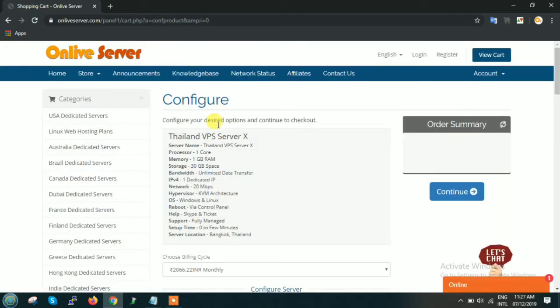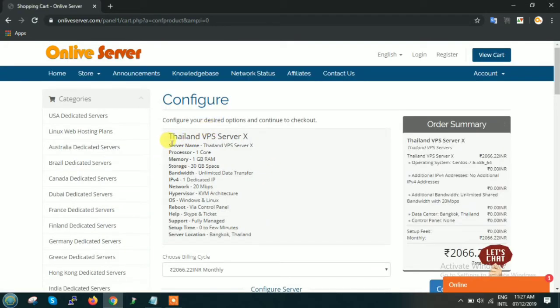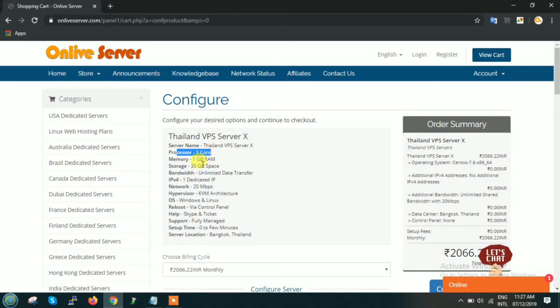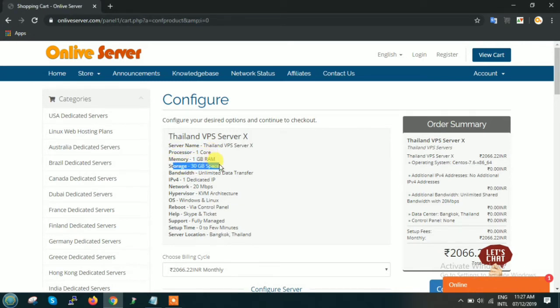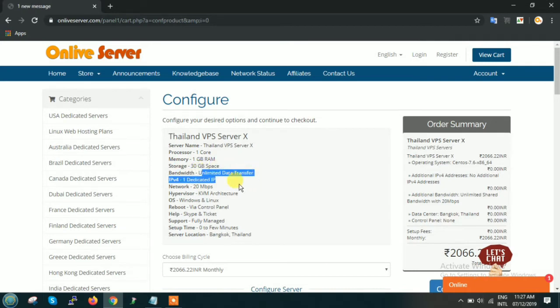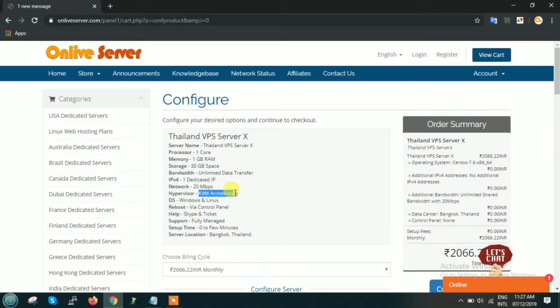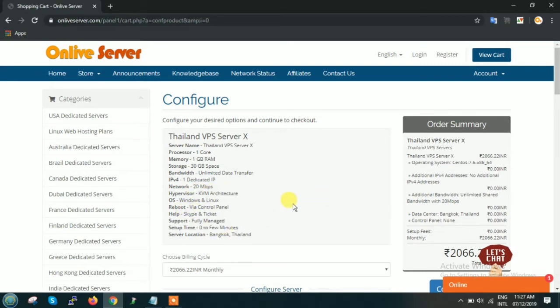Here you will find the technical configuration of plan X: the processor is of one core, memory you will get 1 GB RAM, storage will be SSD of 30 GB, bandwidth you will get unlimited data transfer, one dedicated IP you will get, hypervisor is KVM based, and all these are technical details.